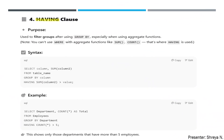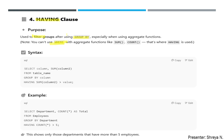Now the HAVING clause — this is slightly new for you. What it does is filter groups after the GROUP BY clause. It is especially used when we use aggregate functions. You cannot use WHERE with an aggregate function, so instead we use the HAVING clause. HAVING is the alternative to WHERE when used with GROUP BY. The syntax is: SELECT column, SUM(column2) FROM table_name GROUP BY column_name HAVING SUM(column2) > value.